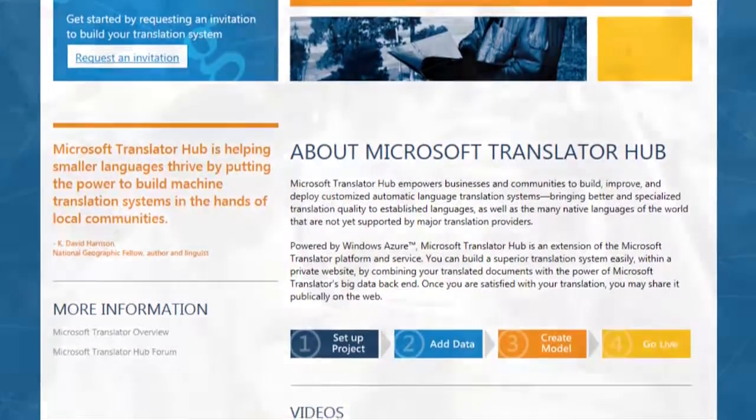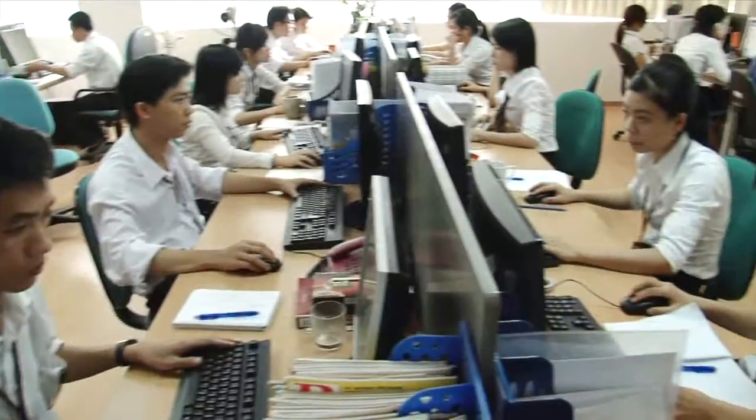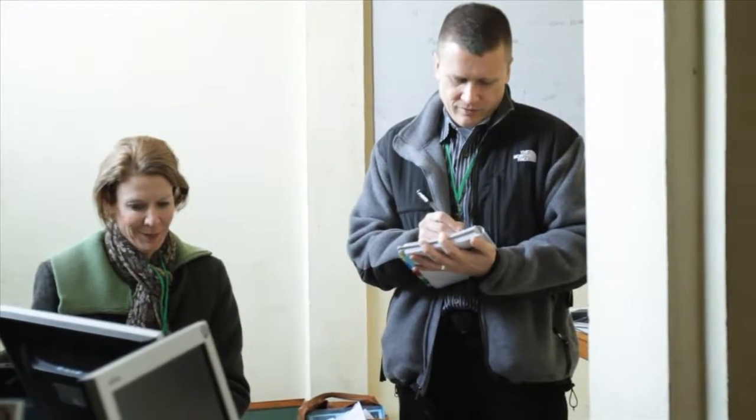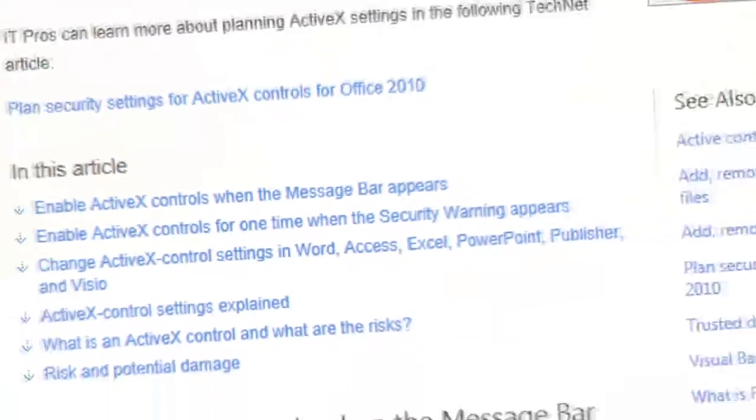Microsoft Translator Hub was designed for use by organizations that have specific translation needs, whether it is language preservation or systems for specific domains. One of the differentiators of Microsoft Translator Hub is that it leverages our machine learning backend and the big translation models that ship on Bing Translator. The translation models are built on a high-performance computing cluster, and machine translation model developers can tap into the compute power as well as our existing translation models.